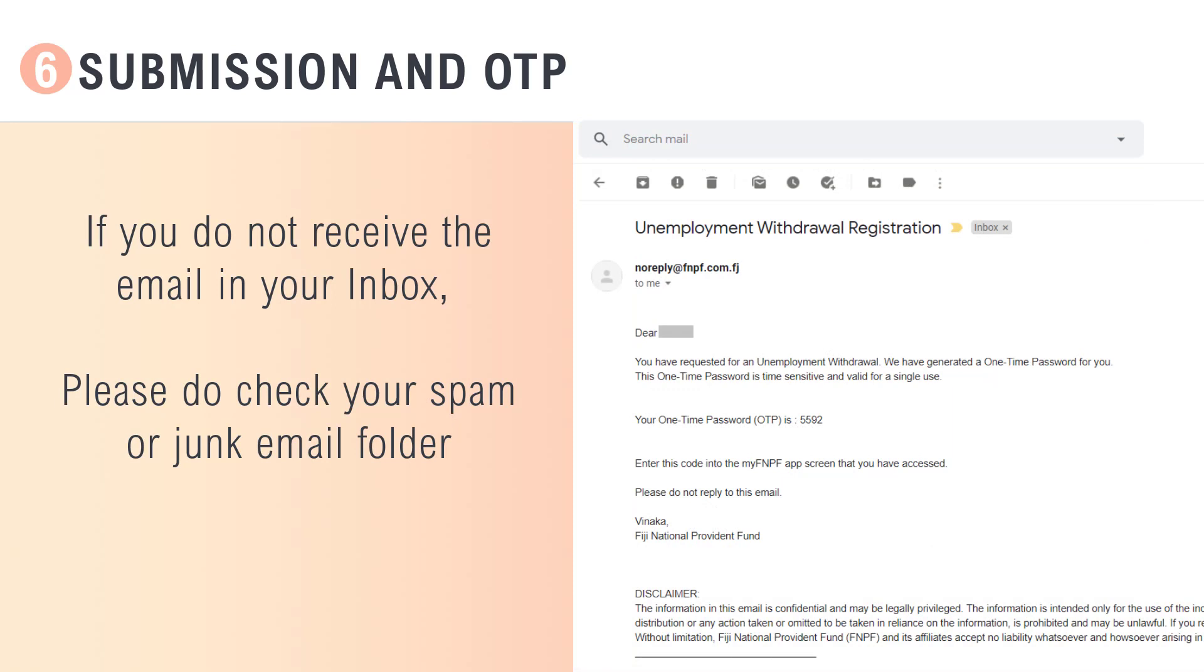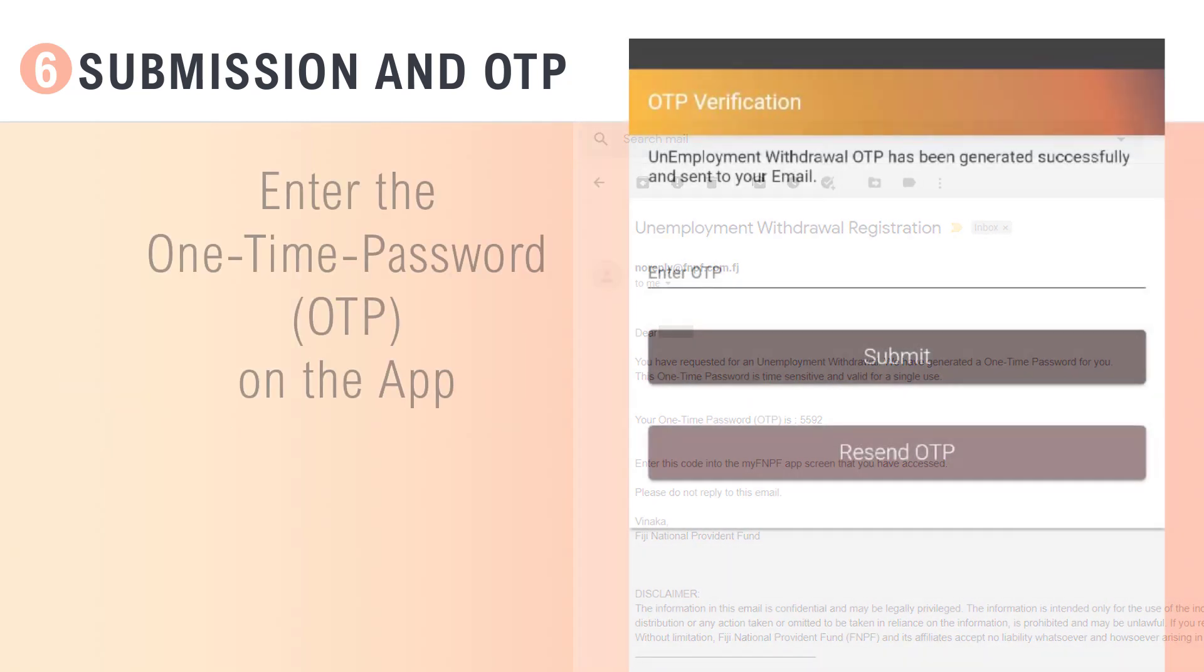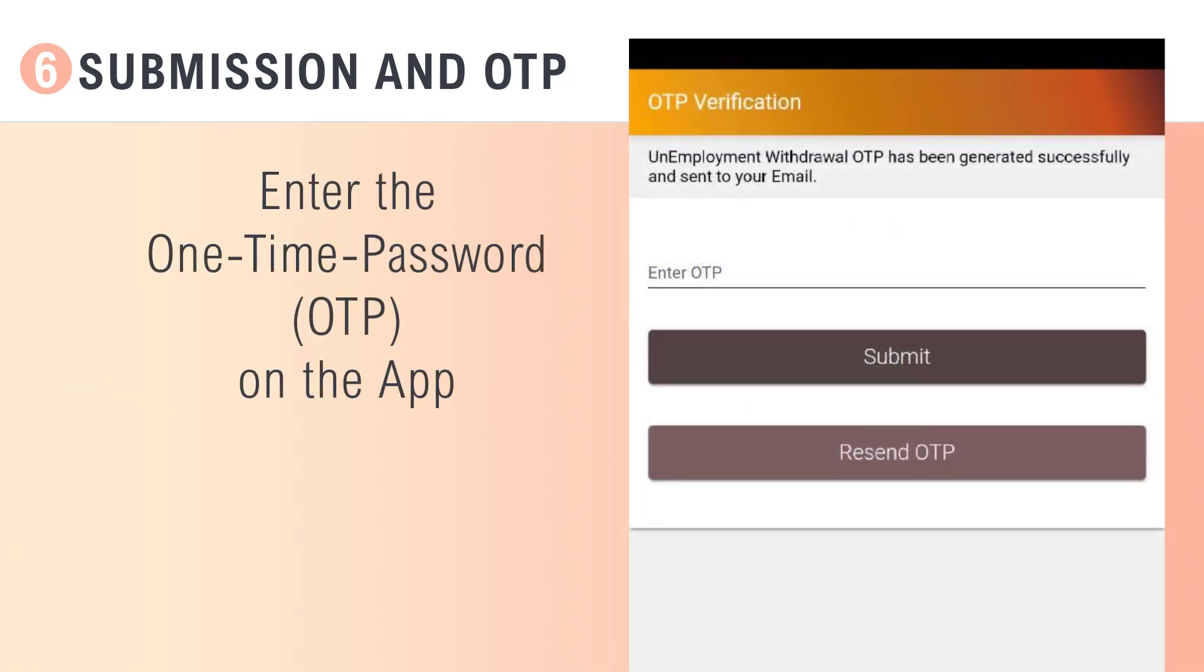Be sure to check your junk mail if you have selected Send to Email. Enter the one-time password on the app and click Submit.